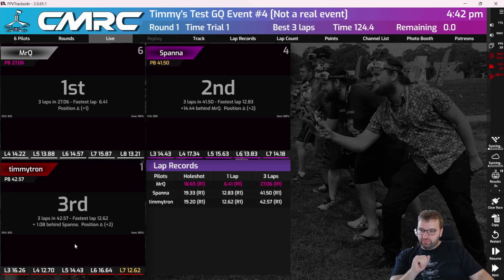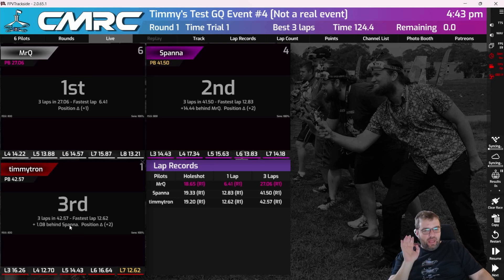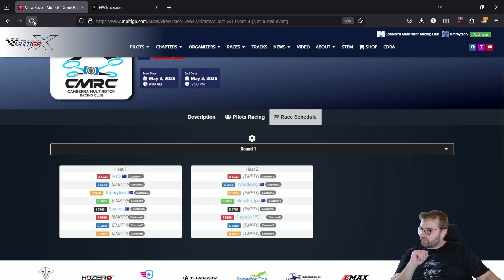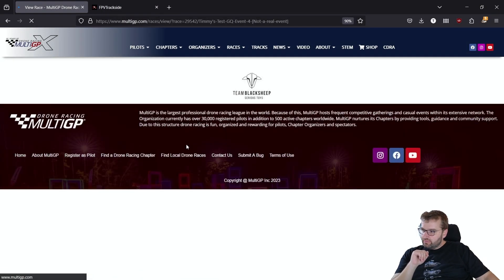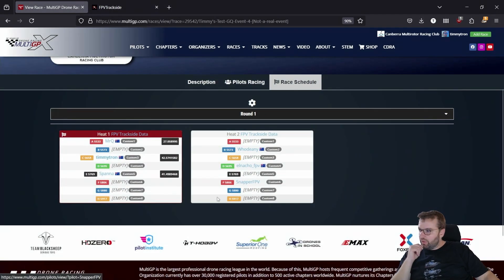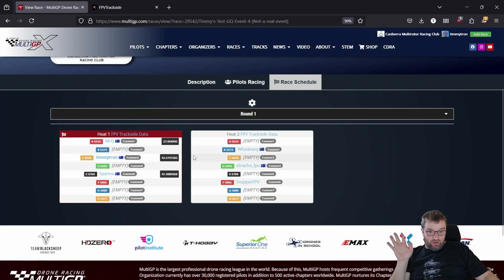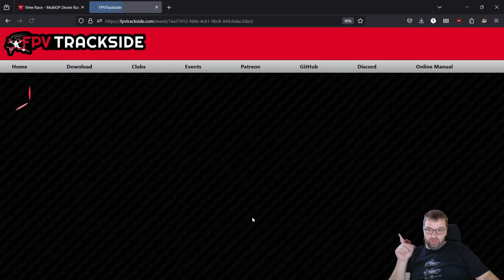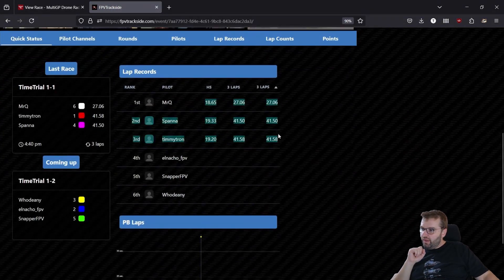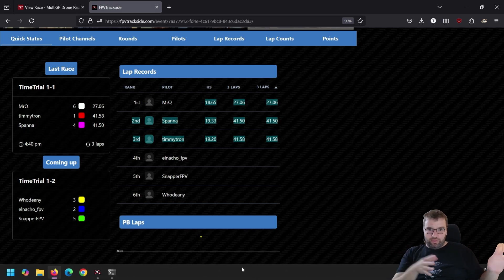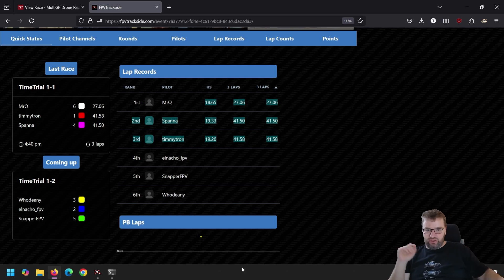The syncs are not immediate, and you don't need to worry — they do queue up and happen in the background. What we want to see is that on your race schedule on Multi-GP, the lap times are registered, and also on the FPV Trackside events page you can see the events there and the lap times. We're off to a good start. I'm going to jump ahead and run the rest of the 10 rounds and just finish it off.